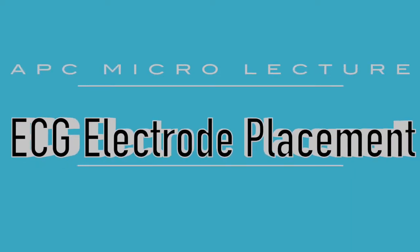Hey guys, in today's micro lecture we're going to talk about ECG electrodes and ECG lead placement.